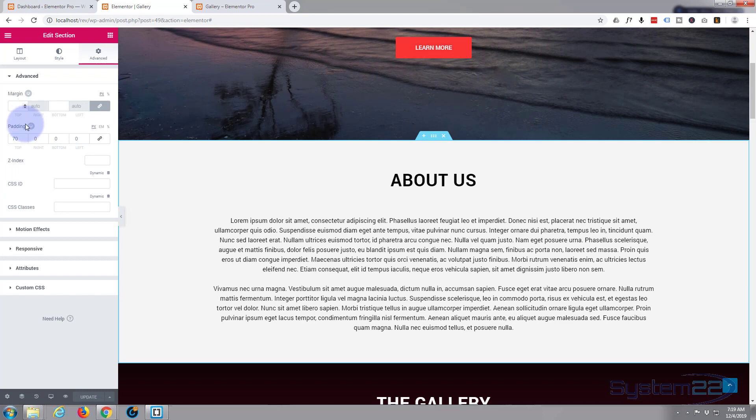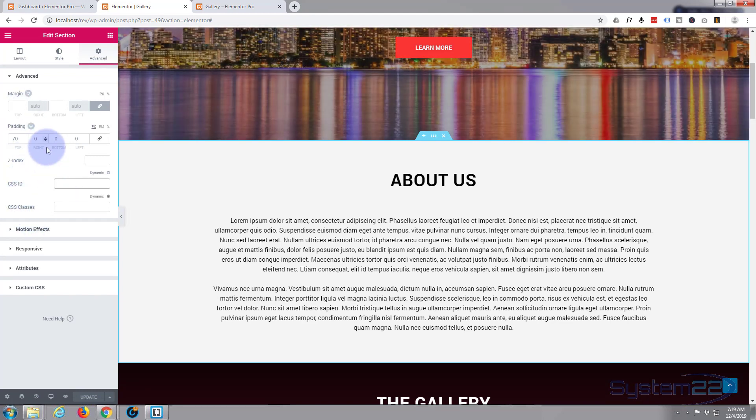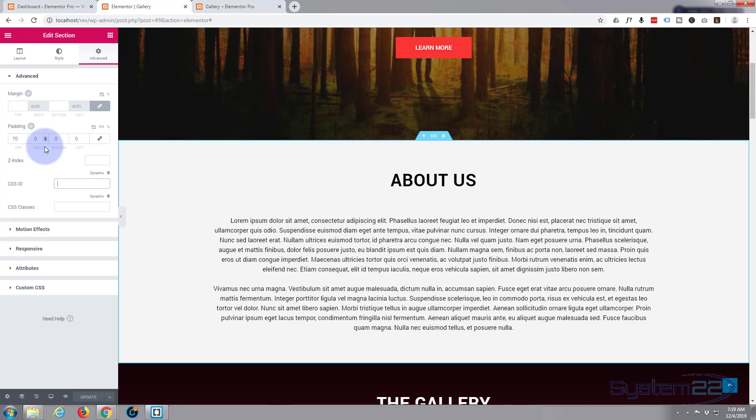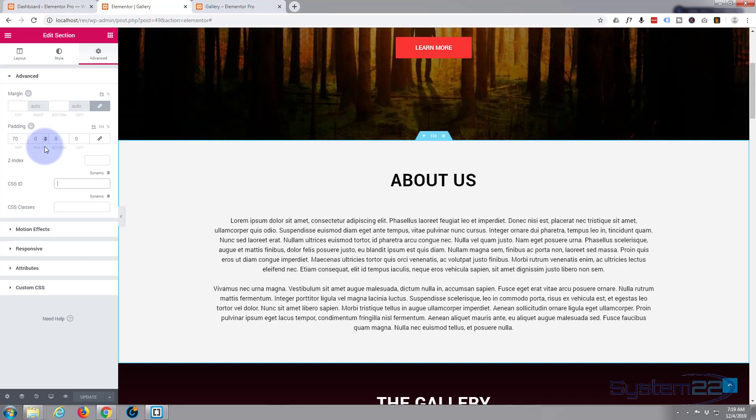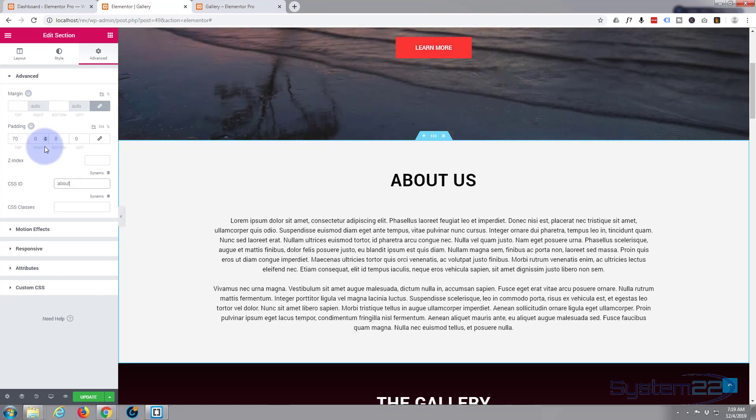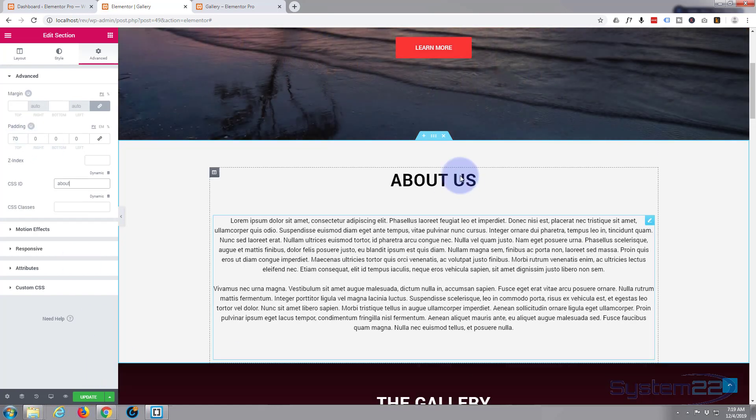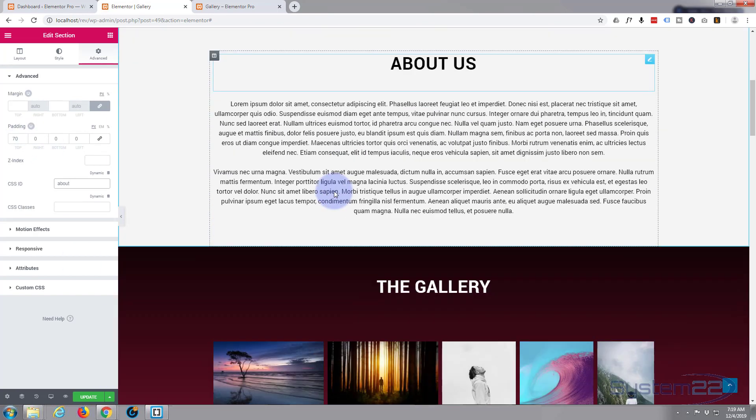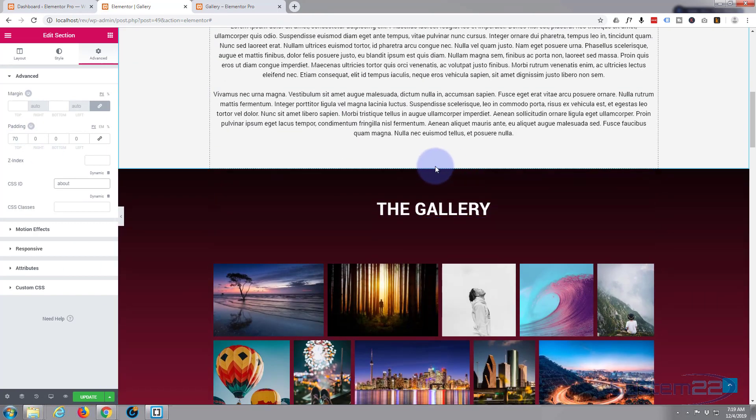You want to give each one a unique ID. It has to be different from any other ID you've given any other section - that's really important. So I'm going to call this one 'about' for simplicity. I'm going to go down to the next one, click on the little blue tab for the section, Advanced, CSS ID. This will be 'gallery.'